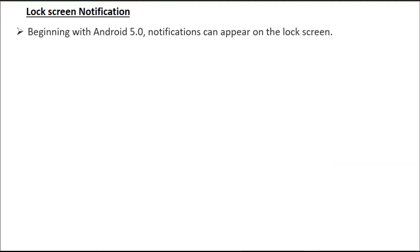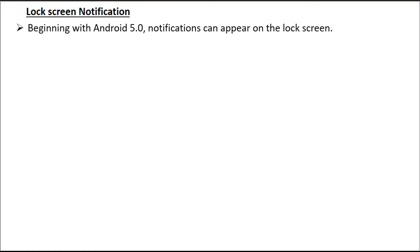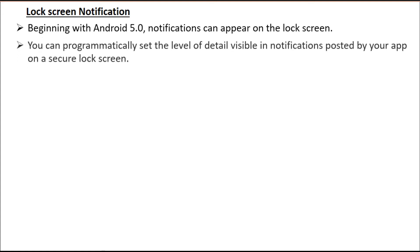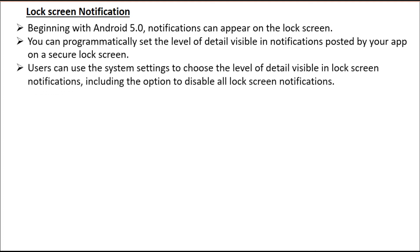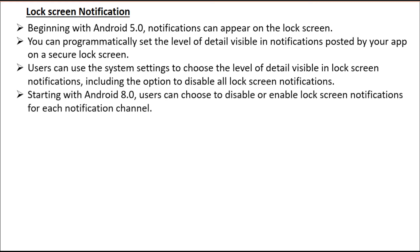Lock screen notifications: beginning with Android 5.0, notifications can appear on the lock screen. You can programmatically set the level of detail visible in notifications posted by your app on a secure lock screen. Users can use system settings to choose the level of detail visible in lock screen notifications, including the option to disable all lock screen notifications. Starting with Android 8.0, users can choose to disable or enable lock screen notifications for each notification channel.